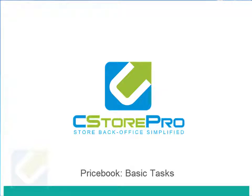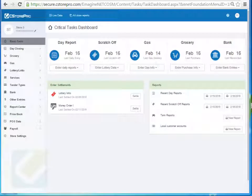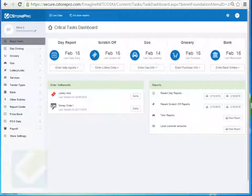In this video we'll be talking about how to do the basic tasks of price book. This includes adding new items in C-Store Pro and pushing them to your register, updating prices or departments, doing massive bulk updates for a category or price group, and running promotions. In order to do this you have to have communication established to your point of sale system, so be sure to watch the video prior to this one on getting that set up before you move forward.